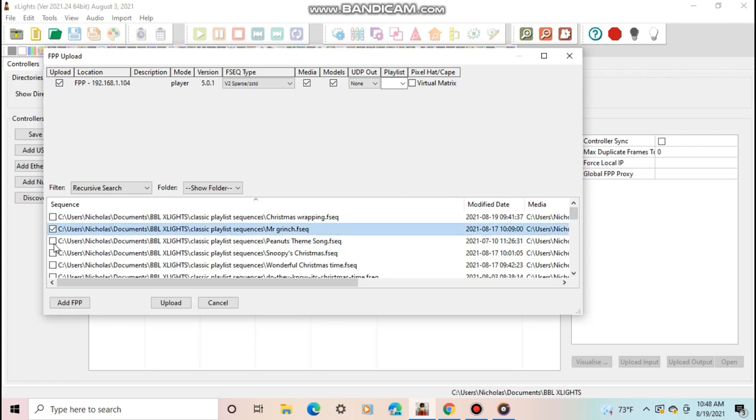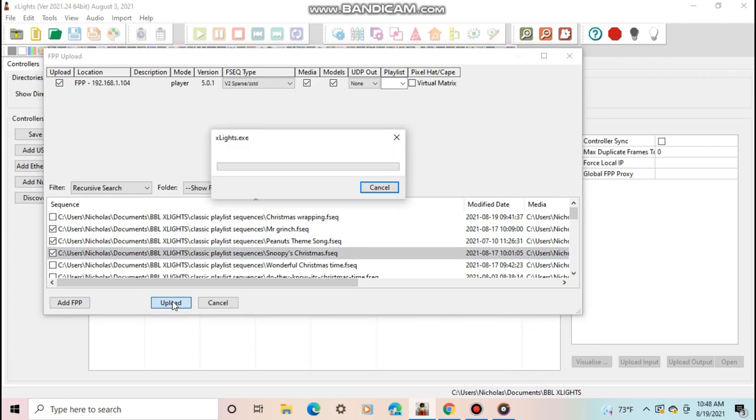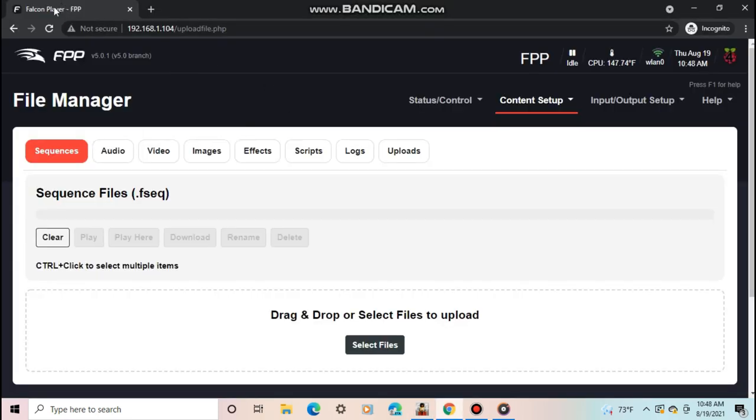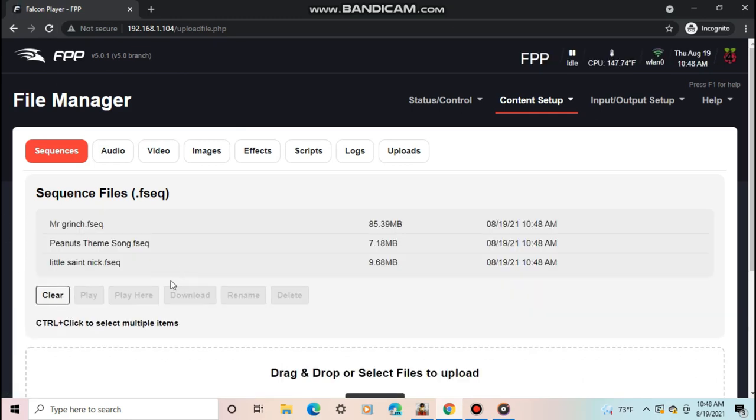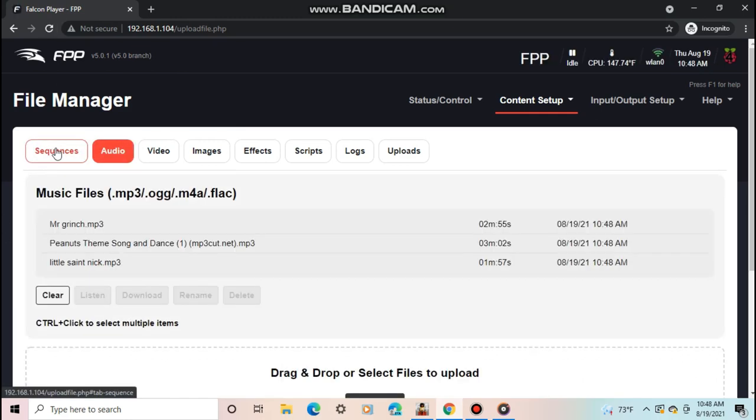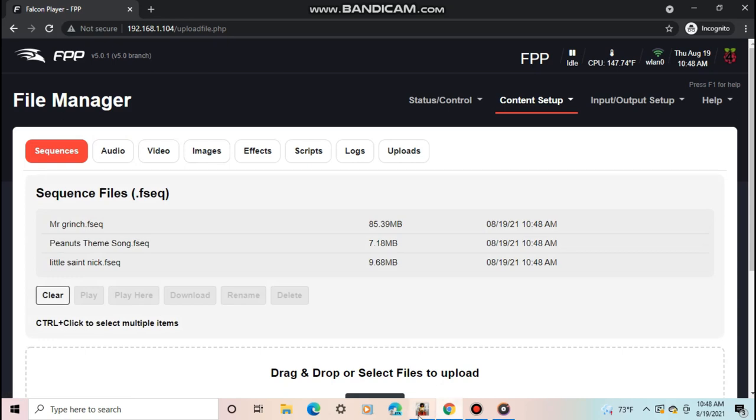Finally, push Upload. It may take a few minutes to upload, especially if you have long video clips in your sequences like I do. When it's finished, refresh the tab with the file manager on FPP, and you should see all of your sequences and audio.